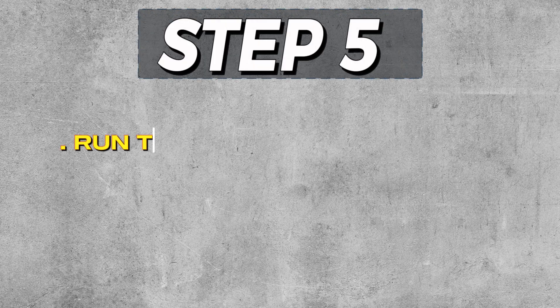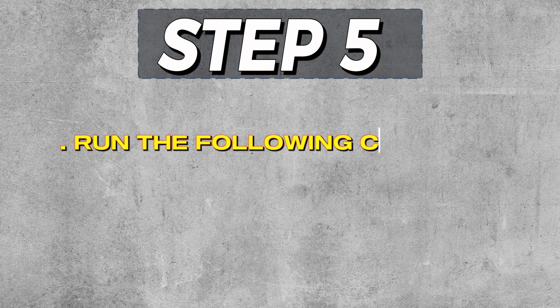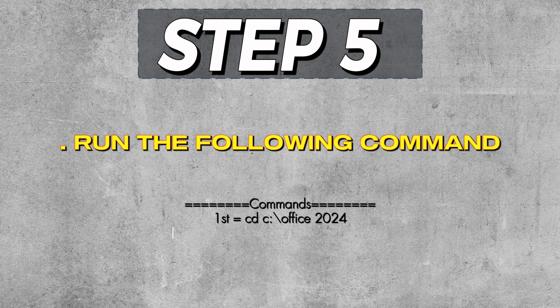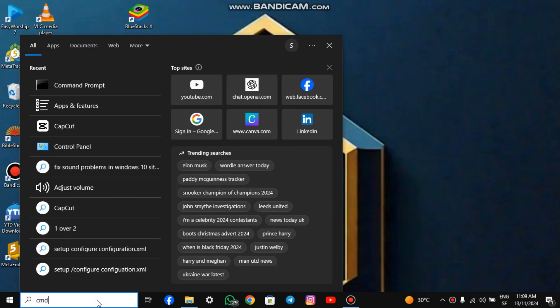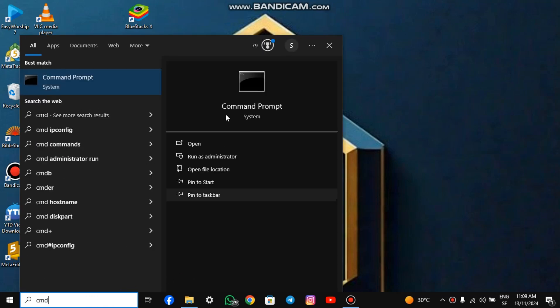Step 5. Run the following command to install Microsoft Office. Go to your Windows search box and type CMD. Run it as Administrator.